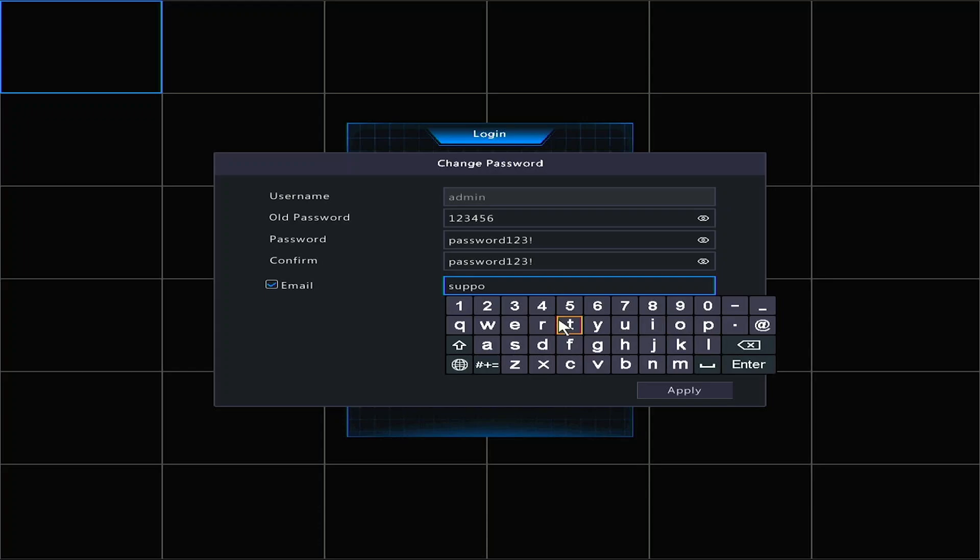Lastly, type the best email for the primary user in the email box. This email will be used to reset the password if it is ever forgotten.